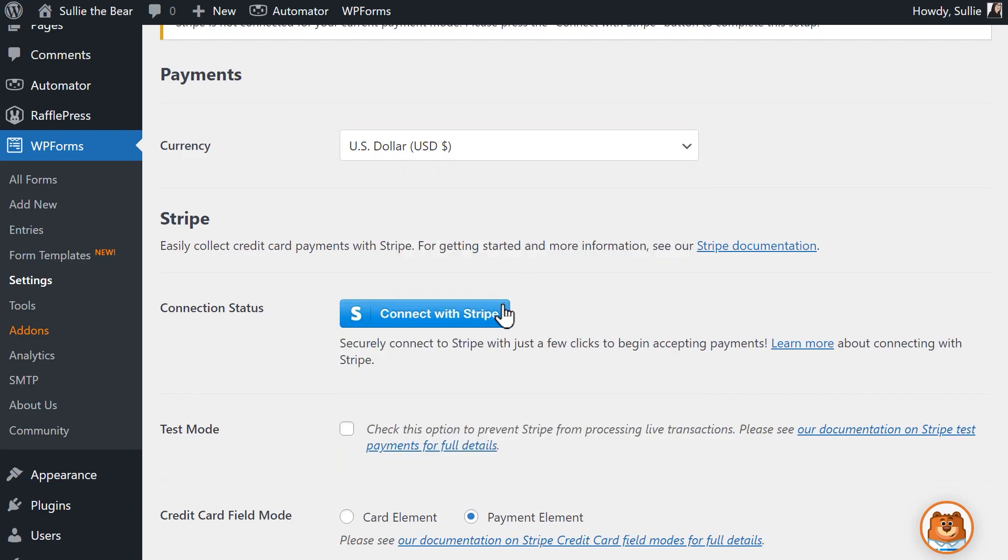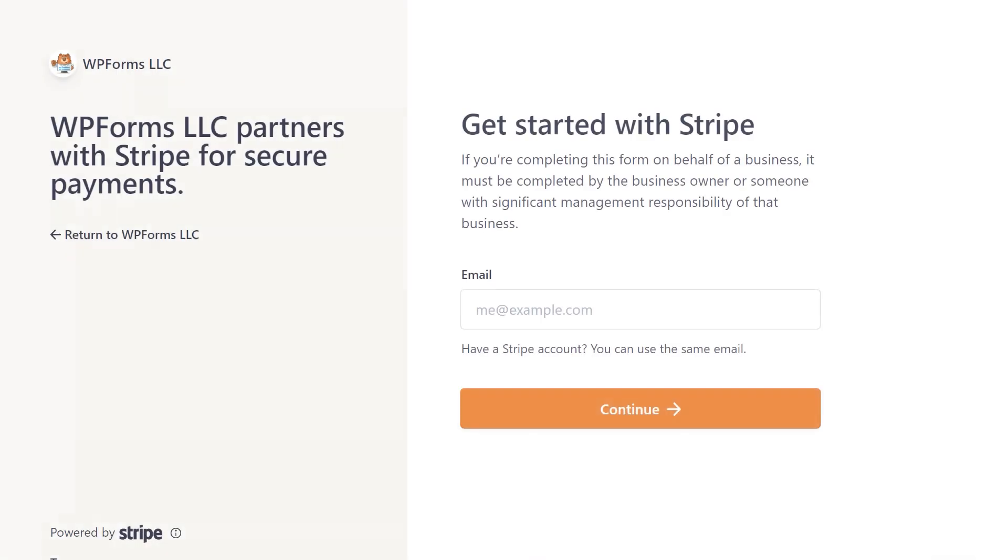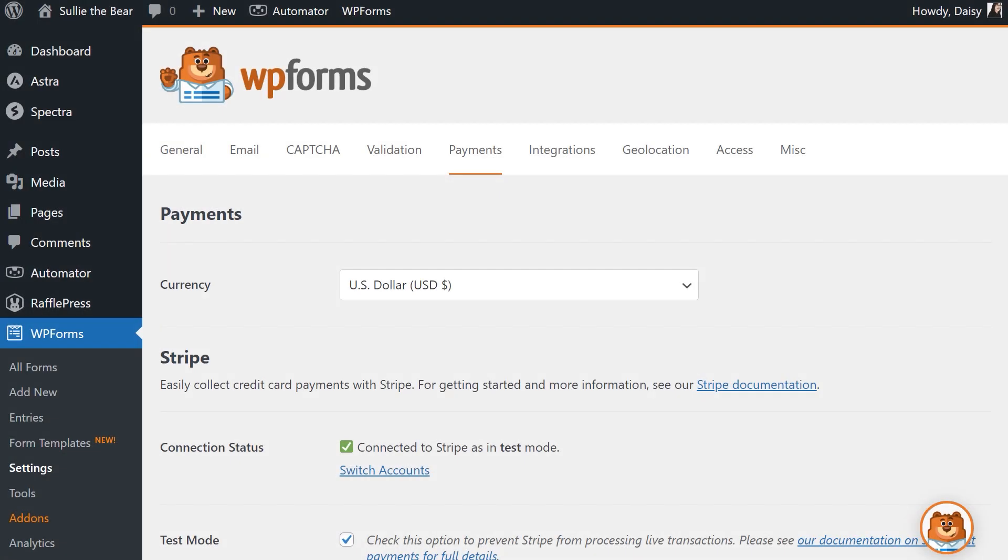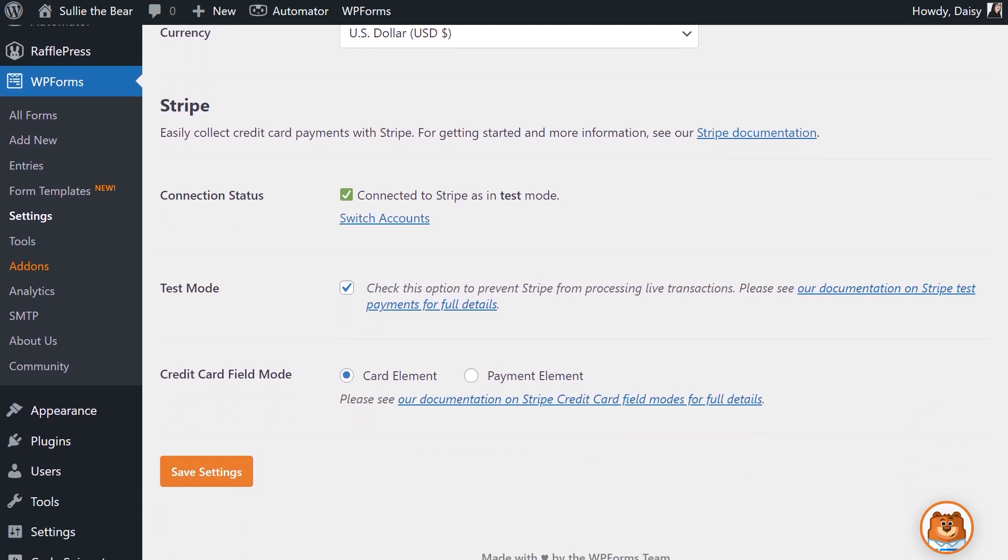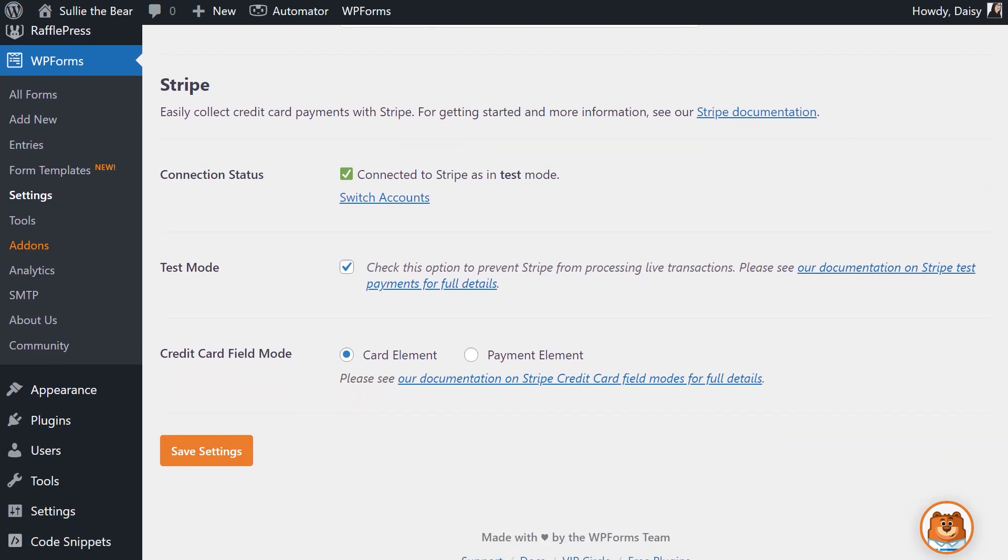Click on the blue Connect with Stripe button, and you'll be prompted to enter your login information along with other details needed to connect your Stripe account to WPForms. Once you've provided the necessary information, you'll be brought back to your WordPress site, and you'll see a green checkbox confirming that your Stripe account has been connected to WPForms.